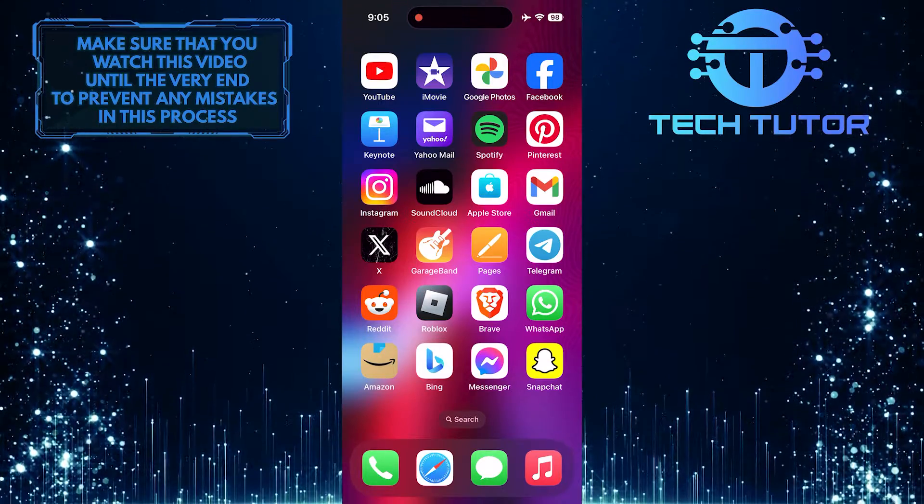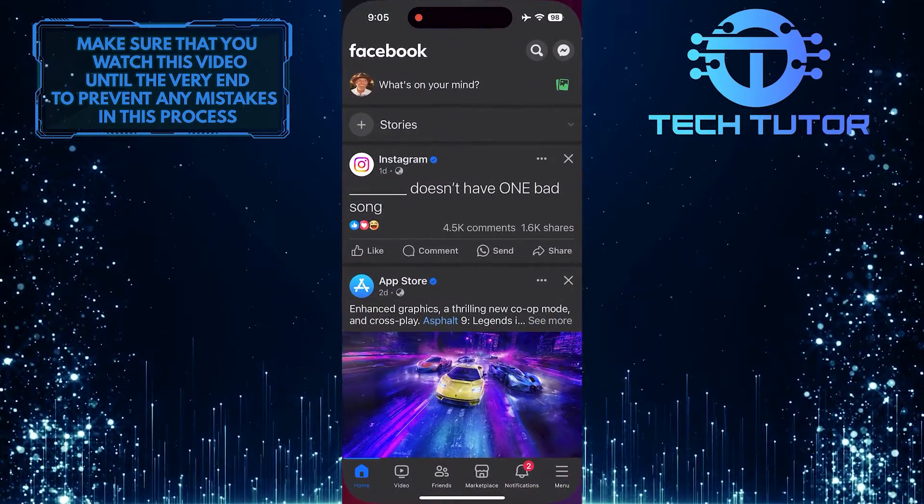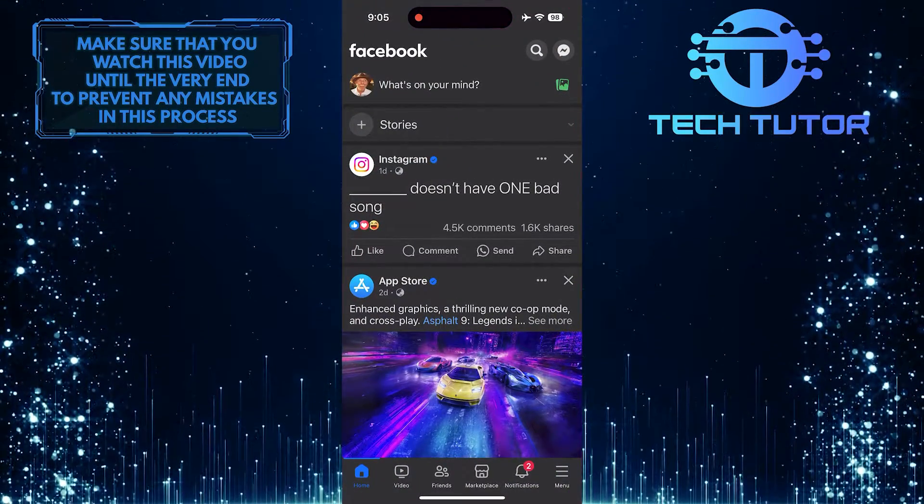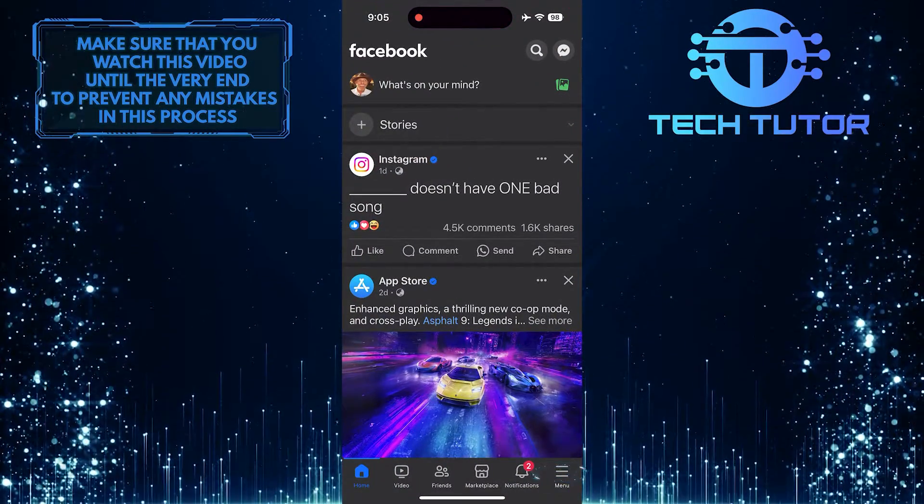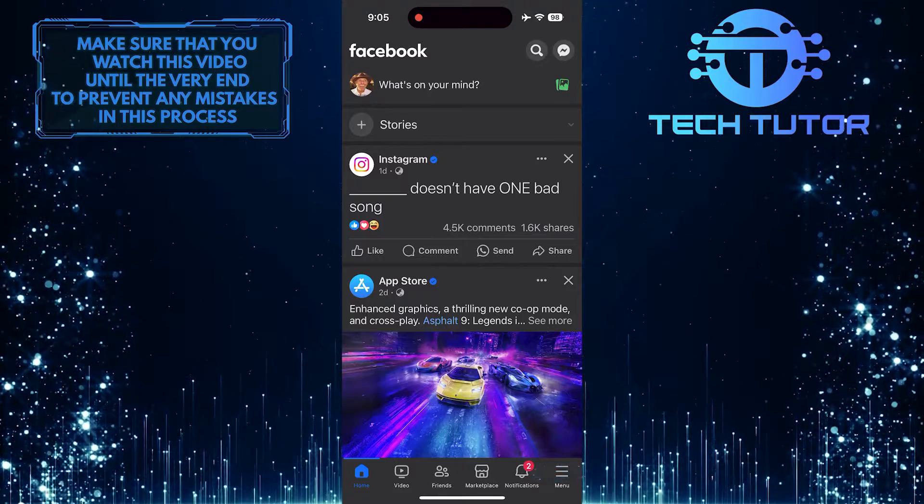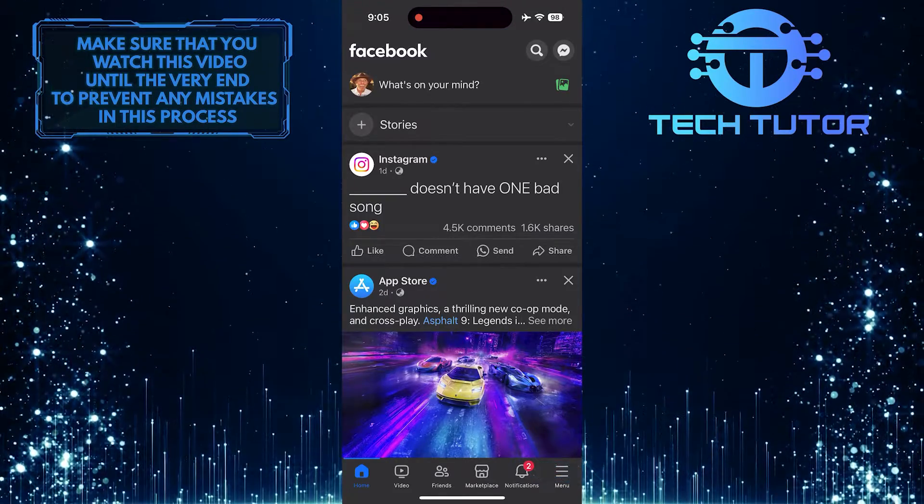To get started, open up the Facebook mobile app and then tap on the menu button at the bottom right corner of the screen.